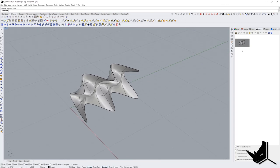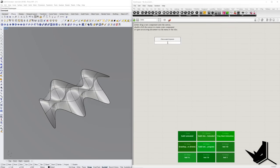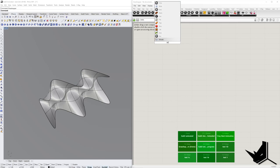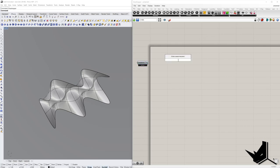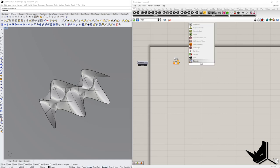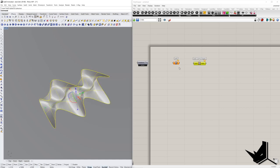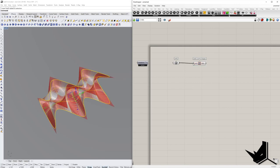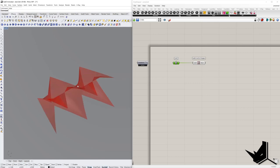Let's go to Grasshopper now and create this definition. First, let's put Bifocals so you can see the names of the components. Let's start with the sub-D component, then use sub-D control polygon. I'm going to select my sub-D, right click, set one sub-D. This will actually create a mesh for my control polygon. I'll hide this so you can see only the mesh.